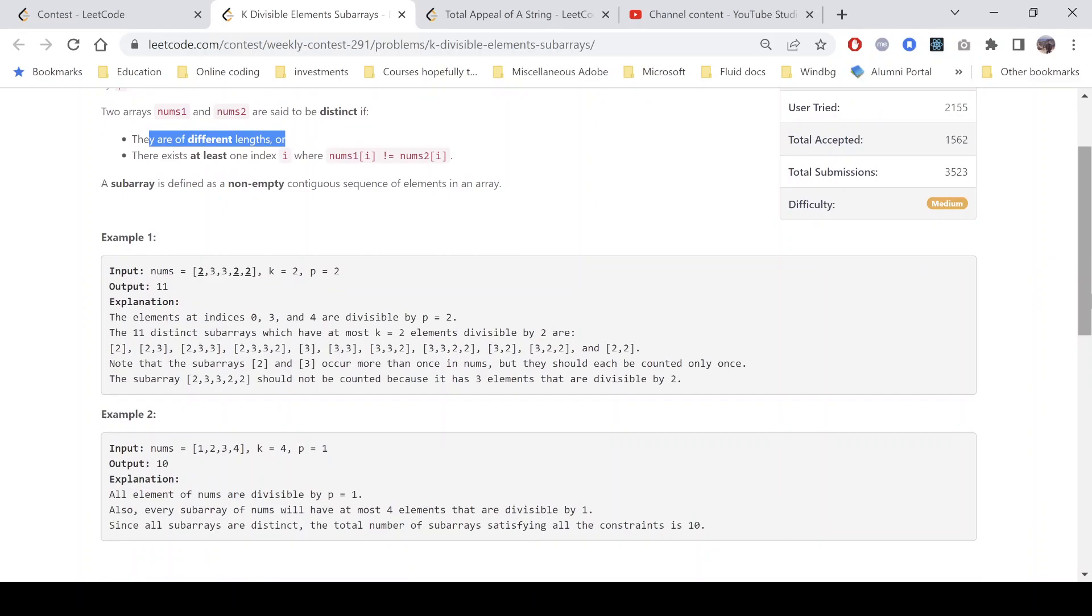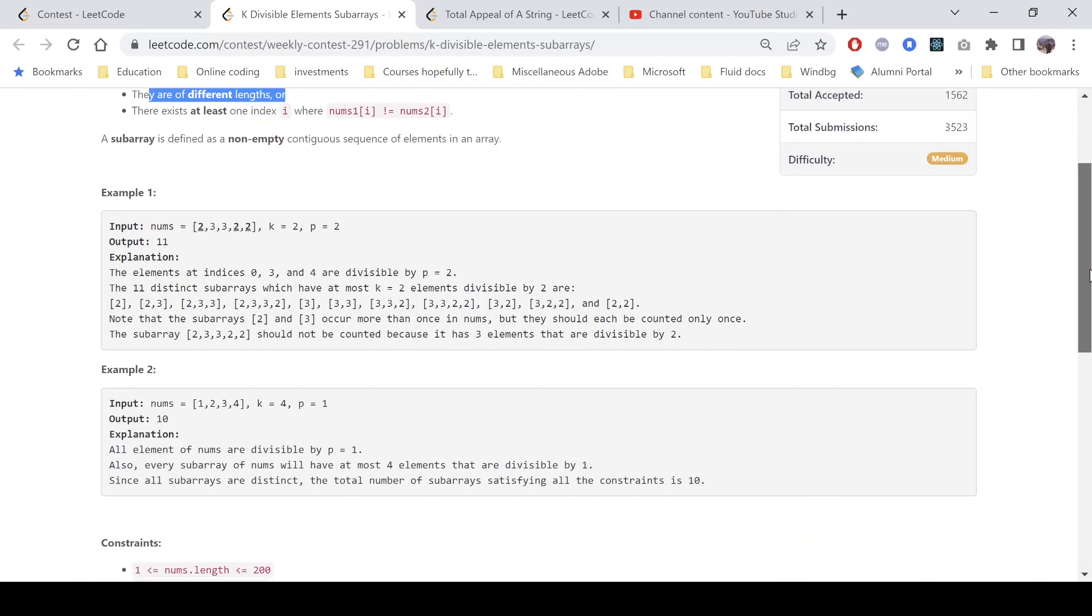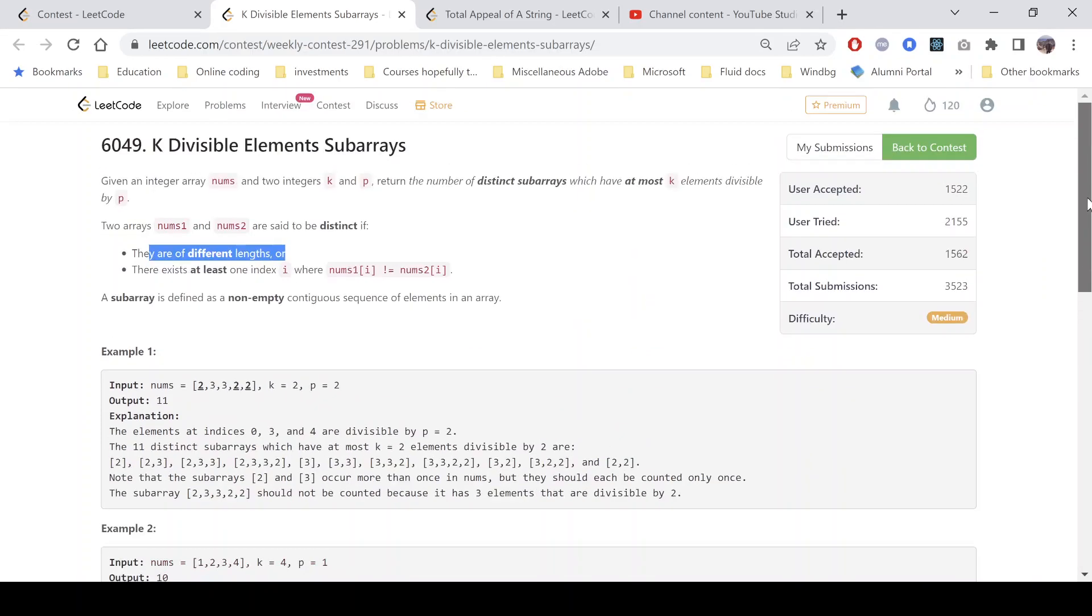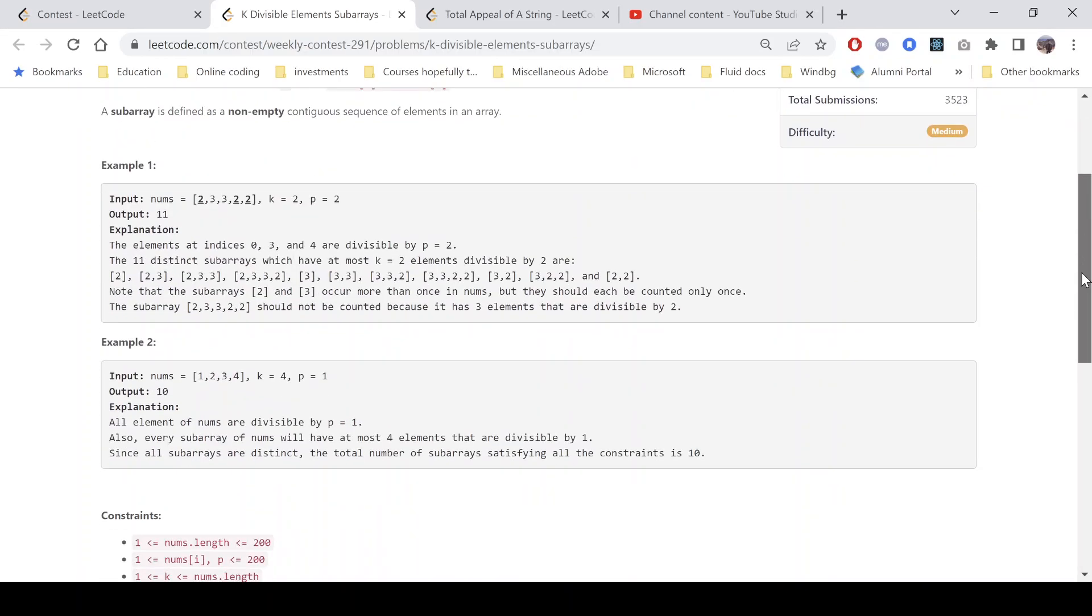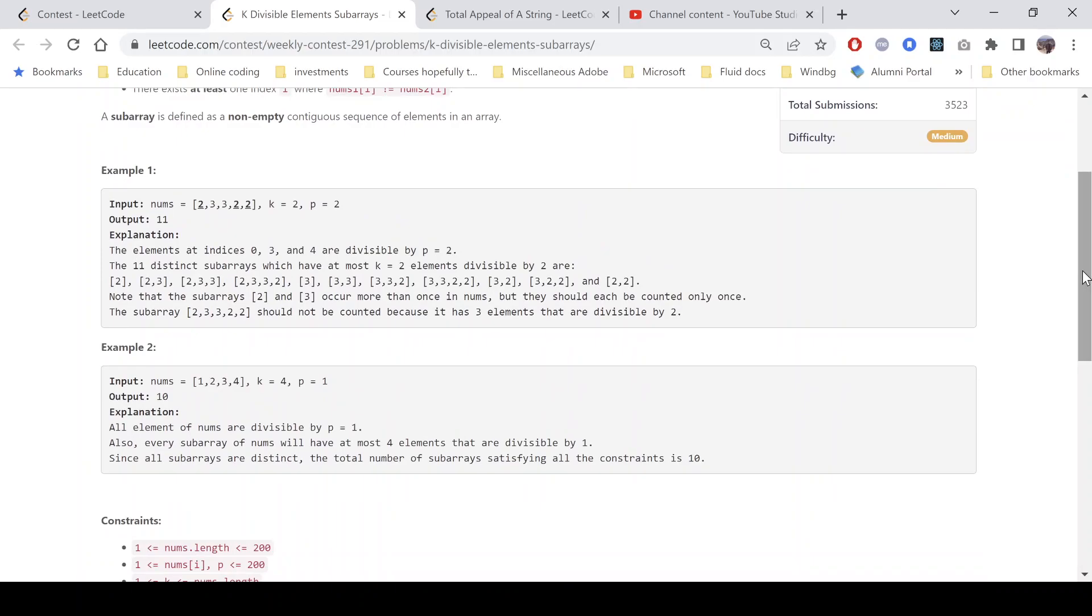A subarray is defined as a non-empty contiguous subsequence of elements in an array. This is the problem. Let's see what the example tells. This is the array and k equals 2 and p equals 2, meaning we need to find the distinct subarrays which have at most two elements divisible by 2.